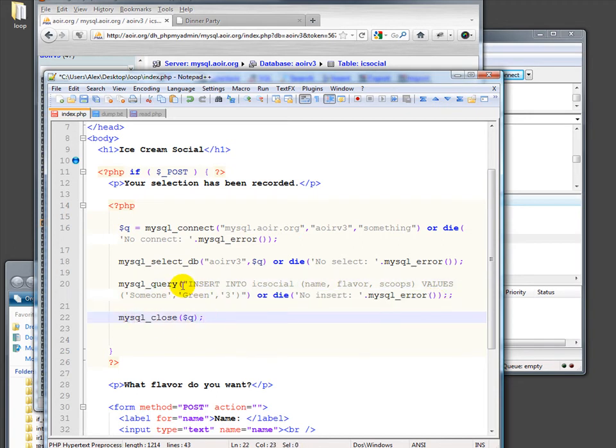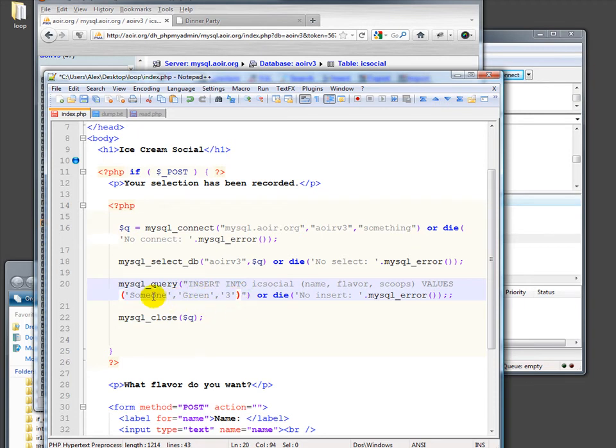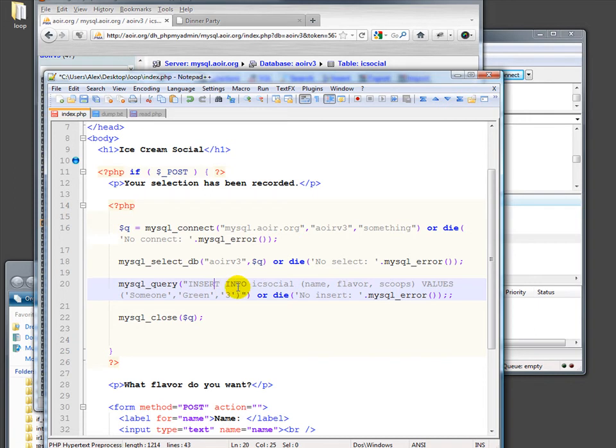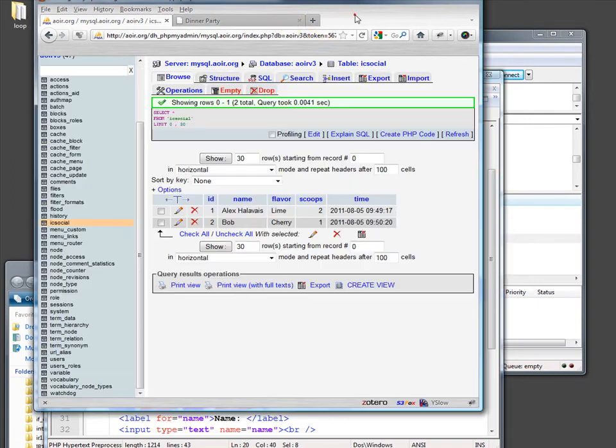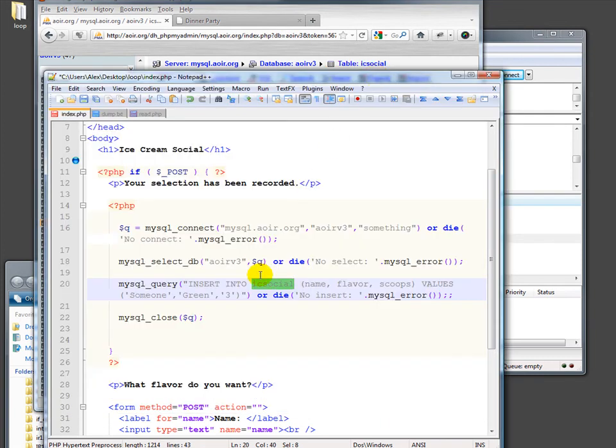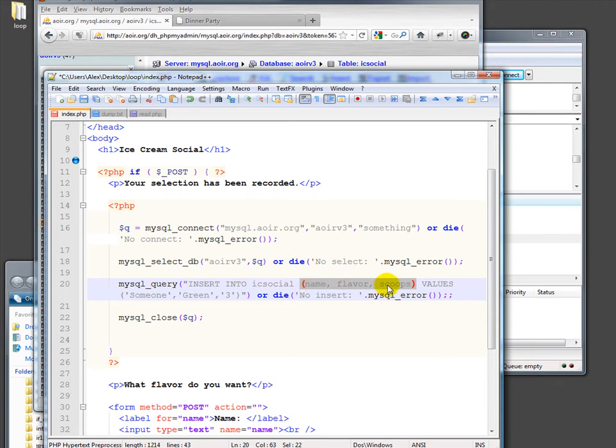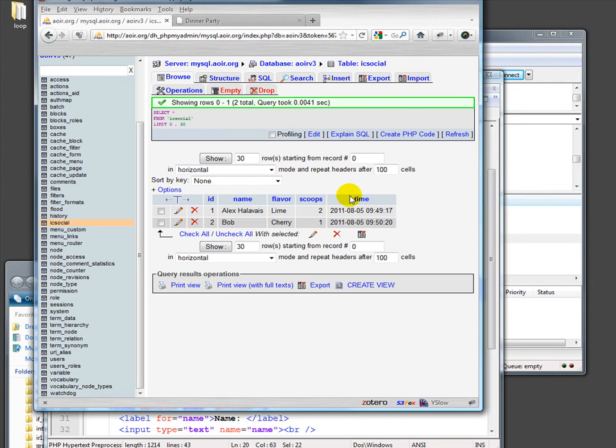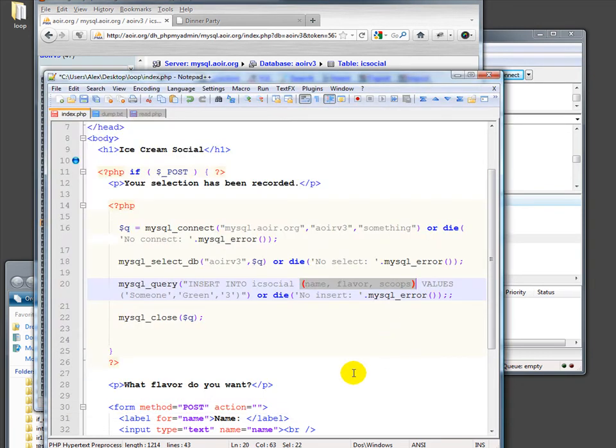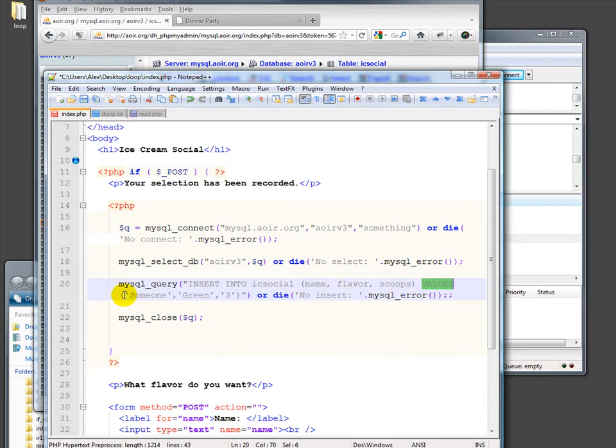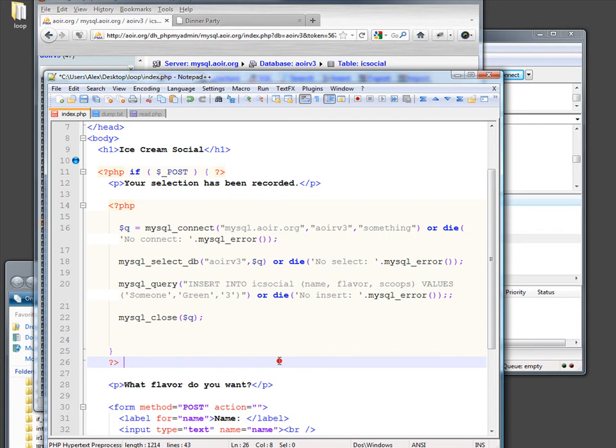Let's take a little closer look at that query. Right now, the query is static. That is, no matter what you put on the form, it's going to enter in the same thing, which is a problem. But we'll fix it. Insert into. That's the kind of keywords we have to use. Insert into. And then the table we want to insert things into. The table is ICSocial. We created that table earlier. And what fields do we want to insert values into? And the fields we want to insert values into are name, flavor, and scoops. You'll recall that we're just going to leave ID and time blank because it'll figure those out on its own. And the values we want to put in those three things are three values. For now, I've just said someone, green, three. Those are static values. They have nothing to do with the form that I'm going to submit. And then, again, we die if it doesn't work.